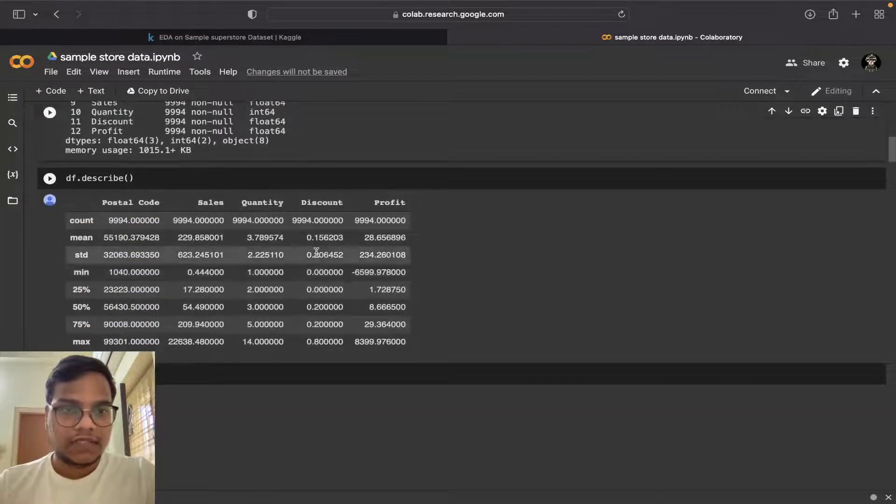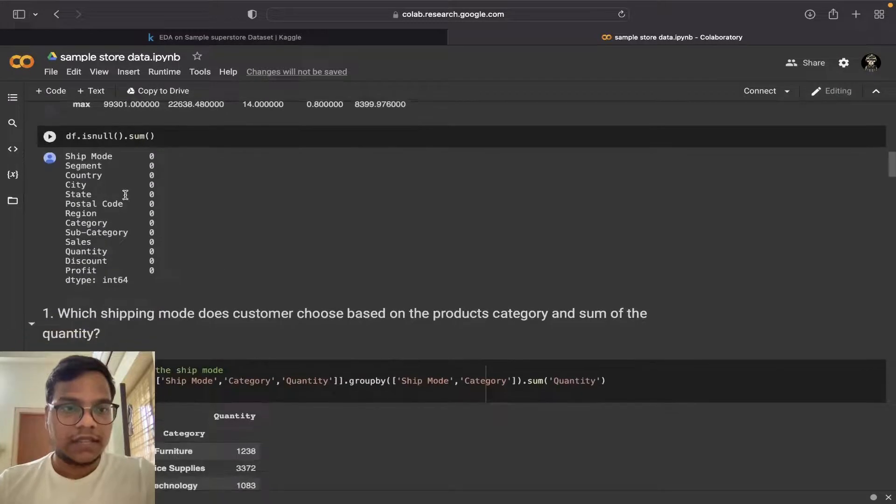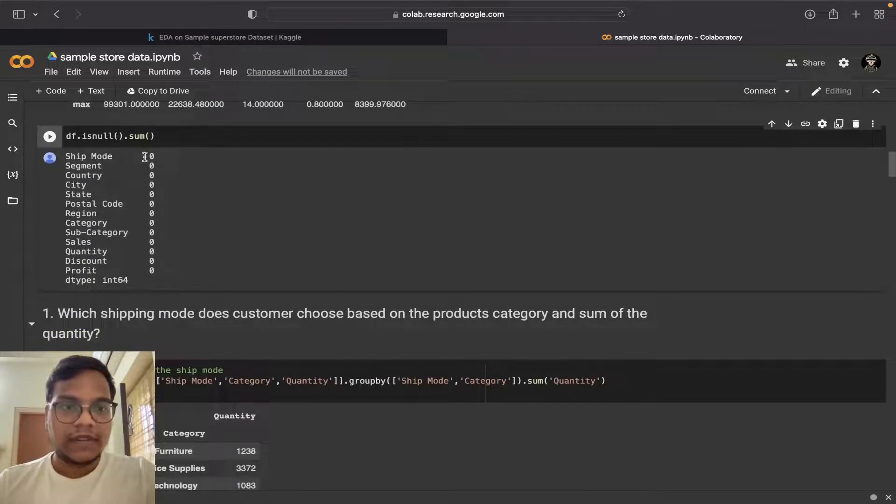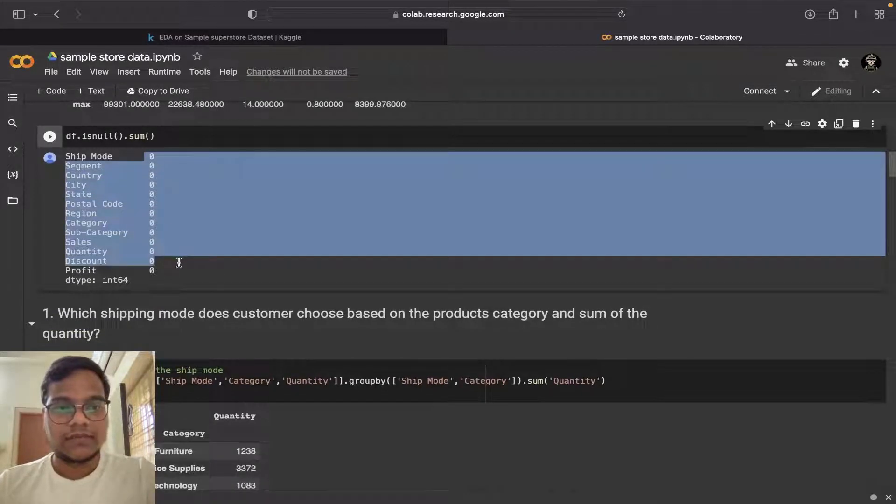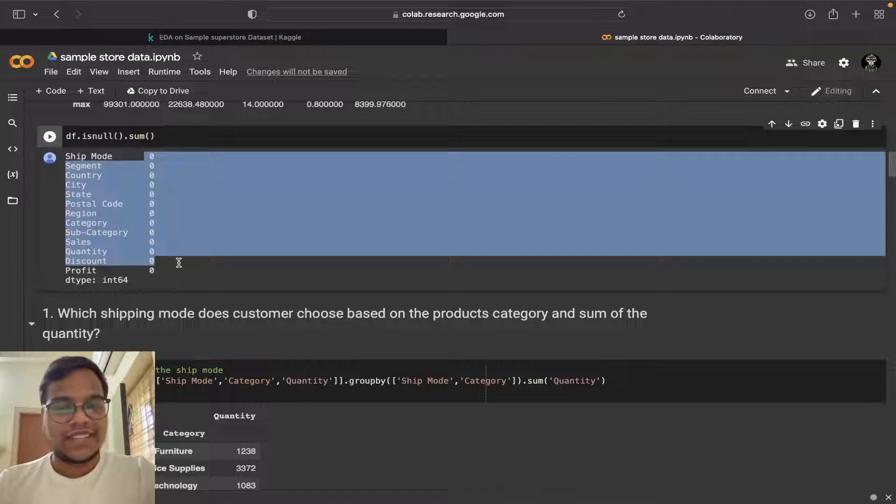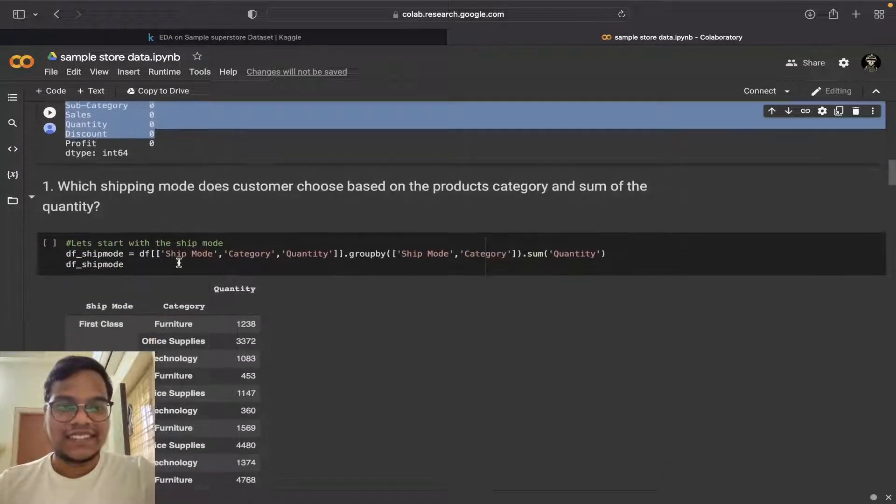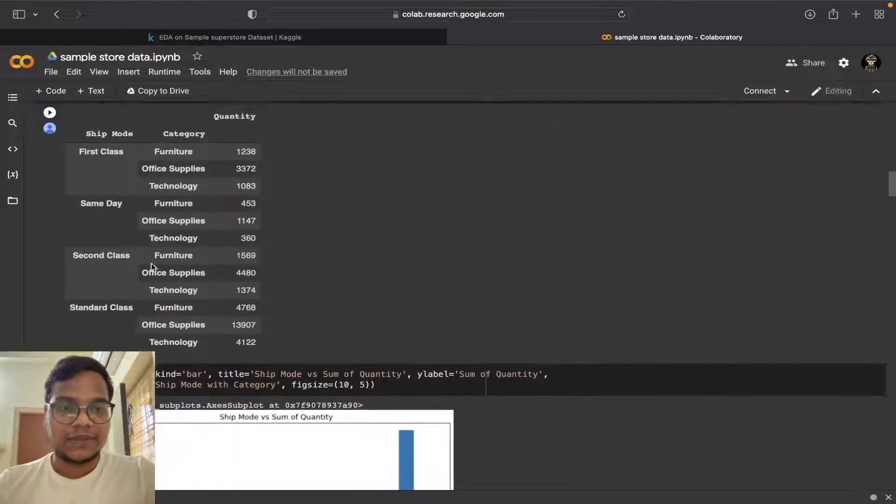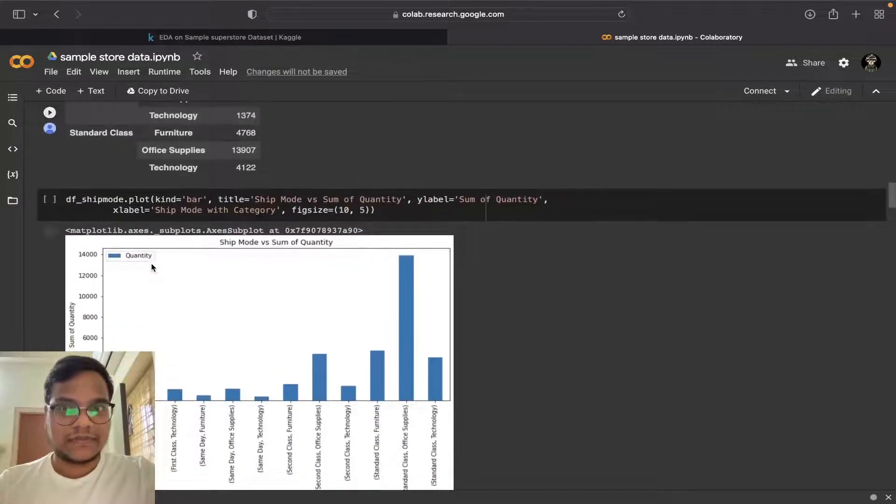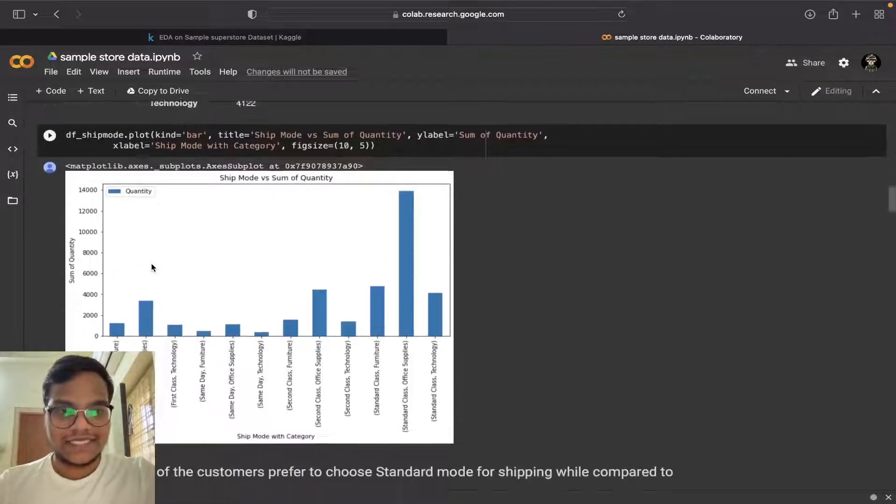As you can see all these things, and we don't have any null values. As I told you I took a very small dataset. These are the questions which I am going to get the answers.